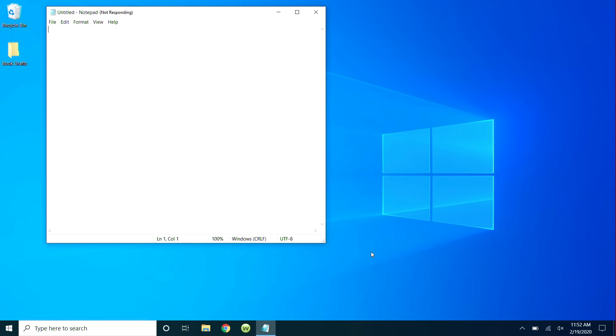Here's my computer. You can see Notepad is not responding. So first, we should try to close the frozen app.